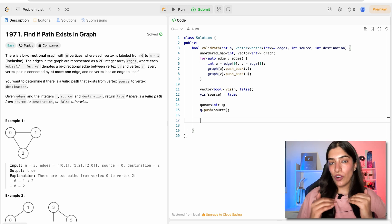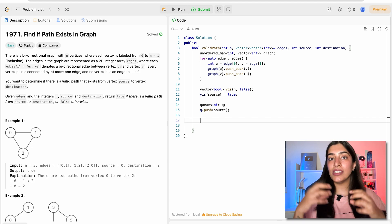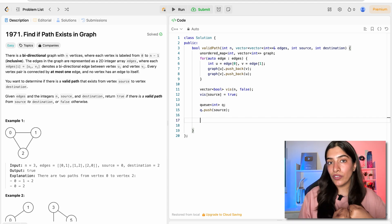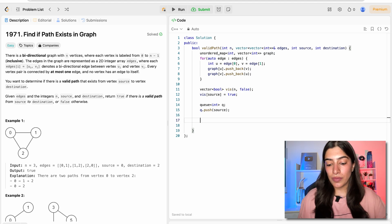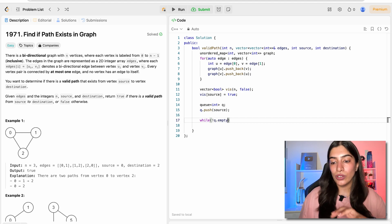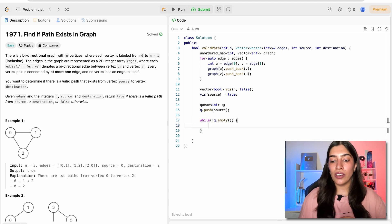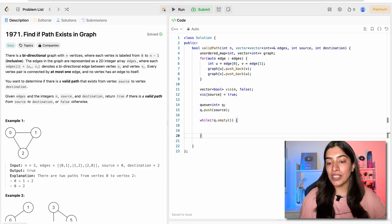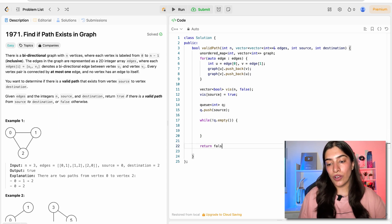Till when will we keep doing the BFS? Till the queue doesn't become empty. So while the queue is not empty, I'm going to keep doing this. If at any point I find my answer, I'm going to return true from inside the loop. Otherwise, I'm going to return false outside.